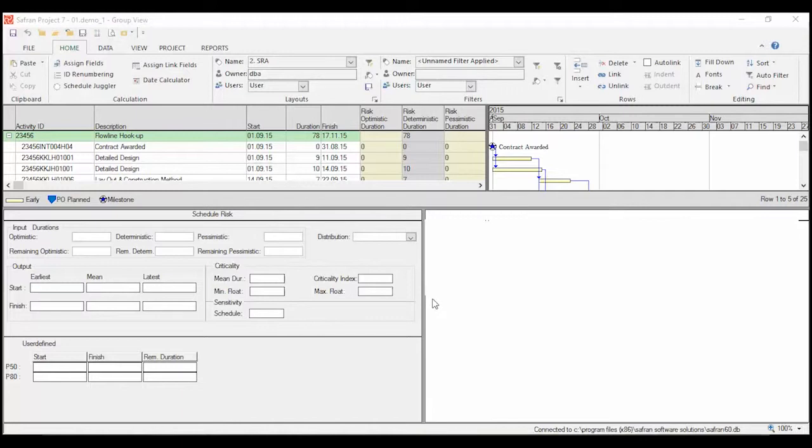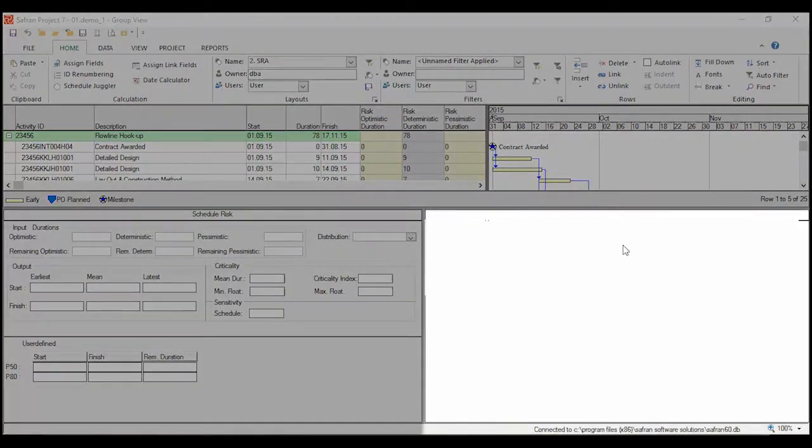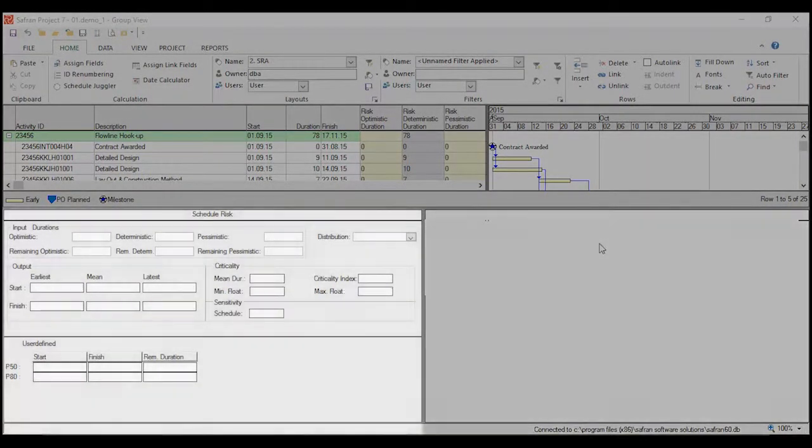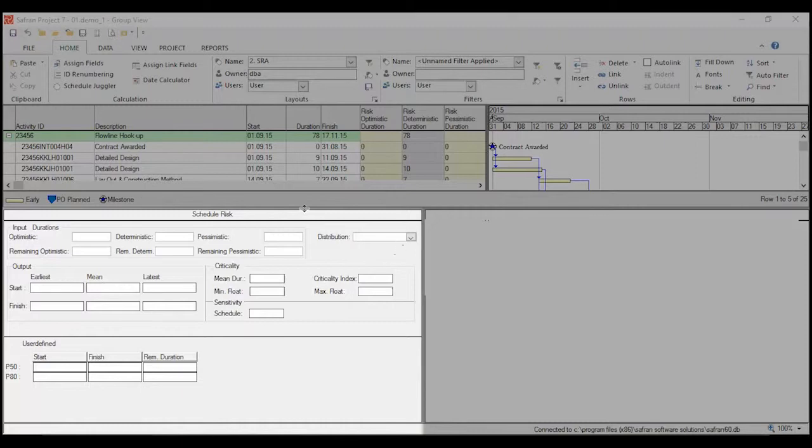The schedule risk pane is divided into two parts. At the right you have the output area, in the left you have an input panel to display schedule risk analysis output.